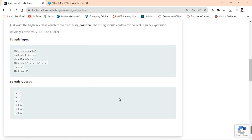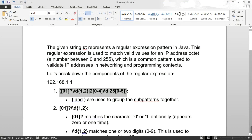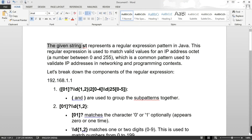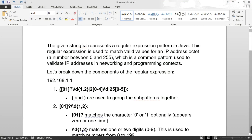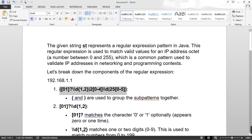I'm going to show you the pattern. I've taken a string called 'str' to store the pattern. This pattern, if you use it, you can easily solve the Java Regex problem. This is a regular expression used to match the values of IP addresses — a number between 0 to 255. It is a common pattern used to validate IP addresses in a networking and programming context.